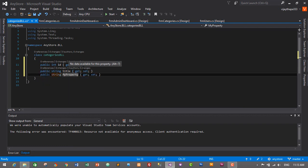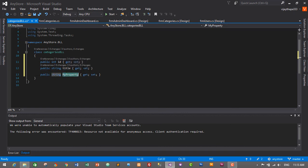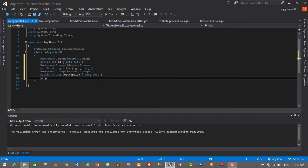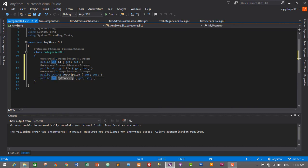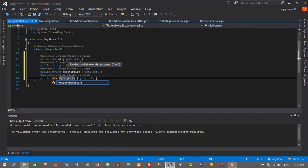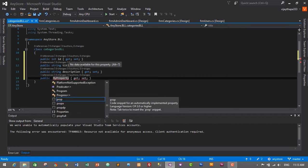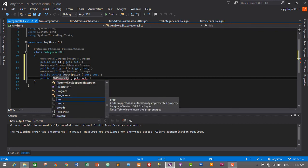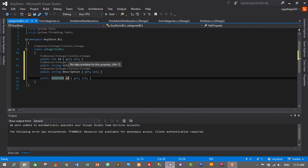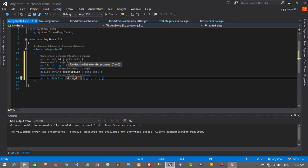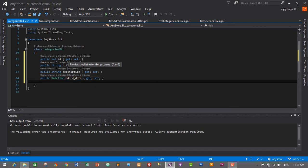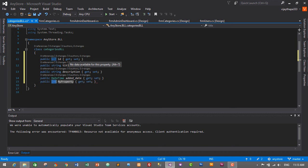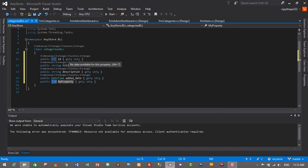Again, prop, Tab Tab, string, Tab, description, and press Enter. Next will be added_date, which will be DateTime data type. So prop, Tab Tab, DateTime, Tab, added_date, and press Enter. The last one will be added_by, and it will be integer data type. So prop, Tab Tab, int, Tab, added_by, and press Enter.